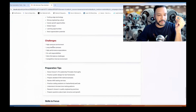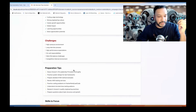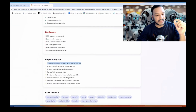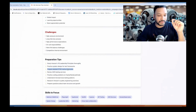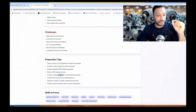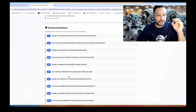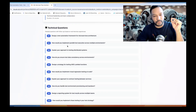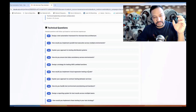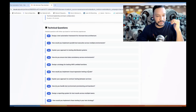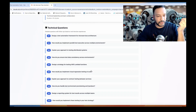Preparation tips include: see challenges — high pressure environment, long interview process, high performance expectations, on-call responsibility, work-life balance, competitive internal environment. Study Amazon's 16 leadership principles thoroughly, practice system design for test frameworks, detailed STAR method examples — you can go through my series on the channel. Review AWS testing services, practice coding problems on HackerRank and LeetCode, and understand microservice testing patterns. The tool is configured to give you the overall process around system design, framework development, and testing skills — not typical LeetCode questions, since there are thousands of those. This is to give you an idea of the patterns they follow.